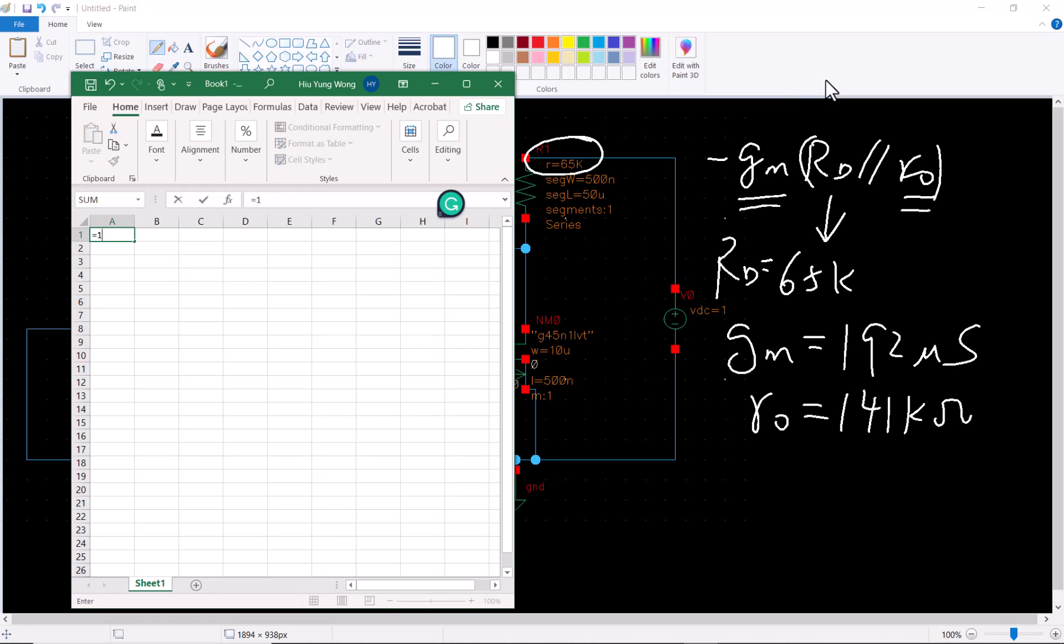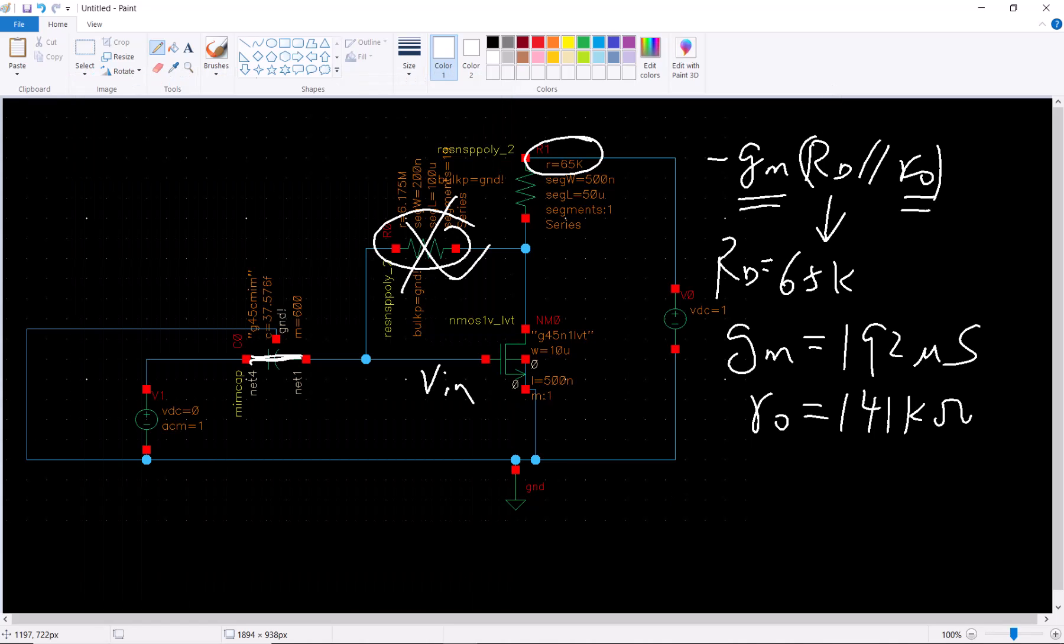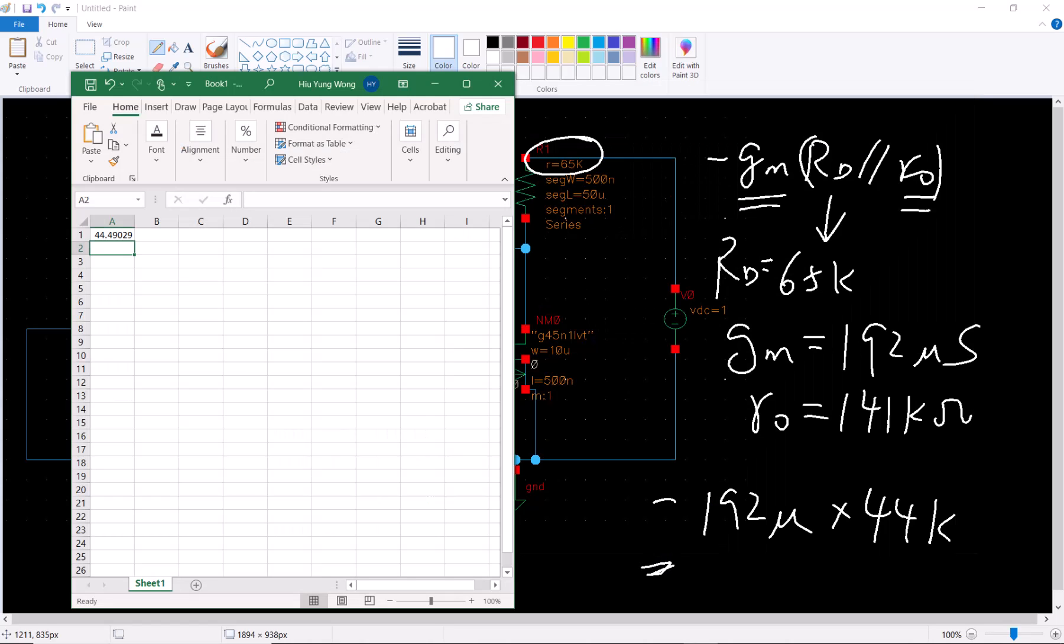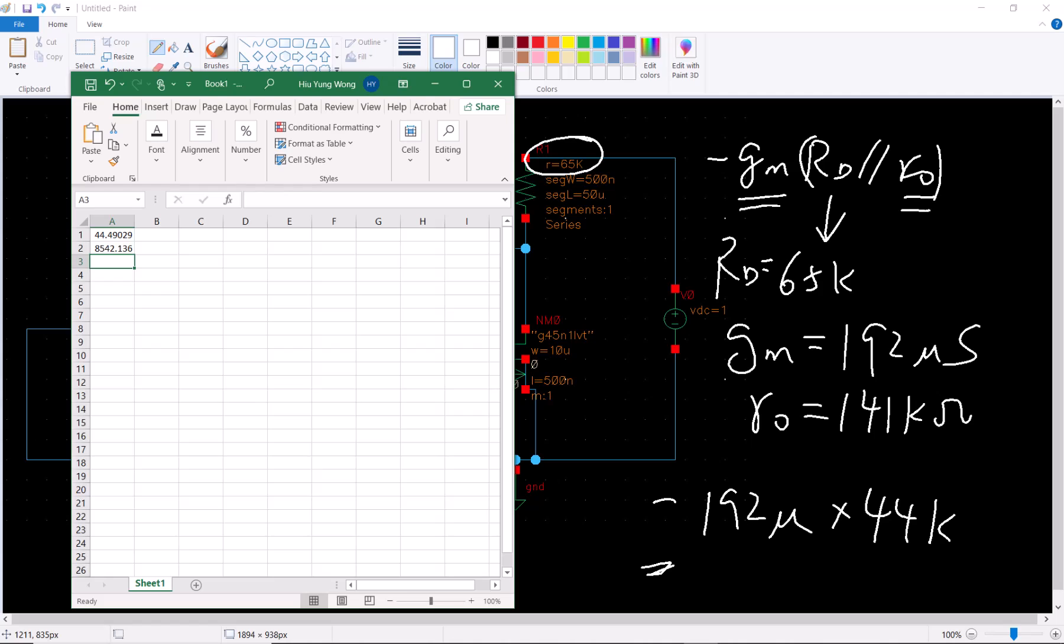I'm going to try what is rd parallel r0. It is equal to one over the whole thing: one over rd 65 plus one over r0 141, and they're all in kilohm. So it's 44 kilohm.